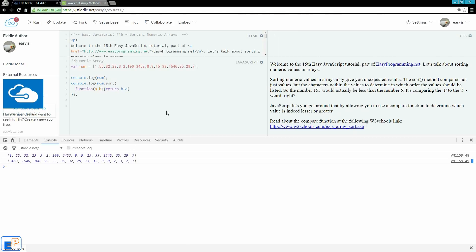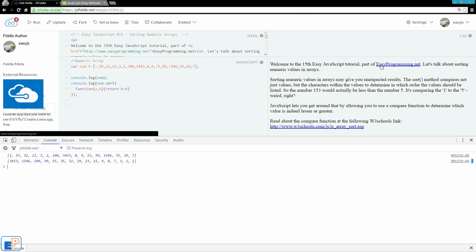That's all I have for sorting numeric values in arrays. I hope you found this useful. Thank you for watching. If you have any questions, please ask in the comments below. And remember to visit my website at easyprogramming.net.